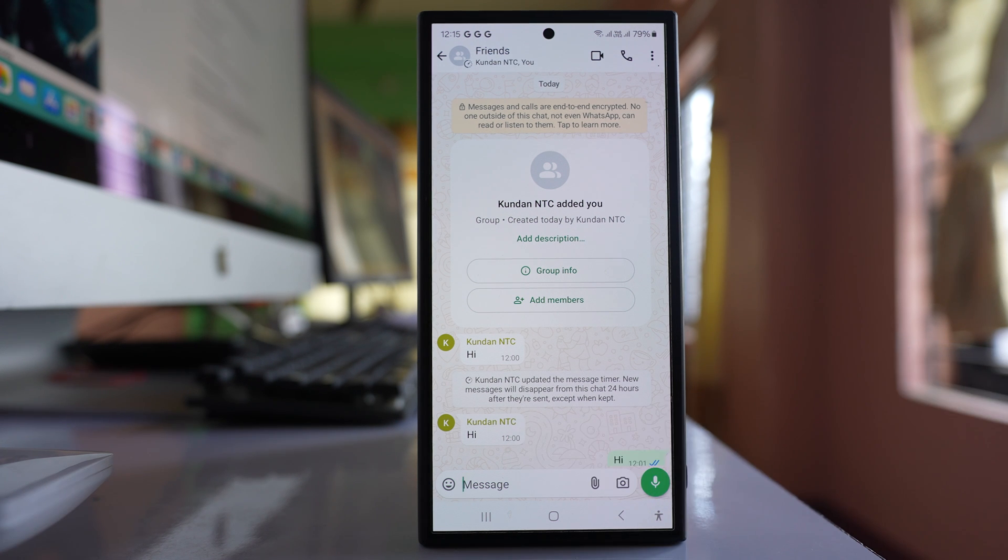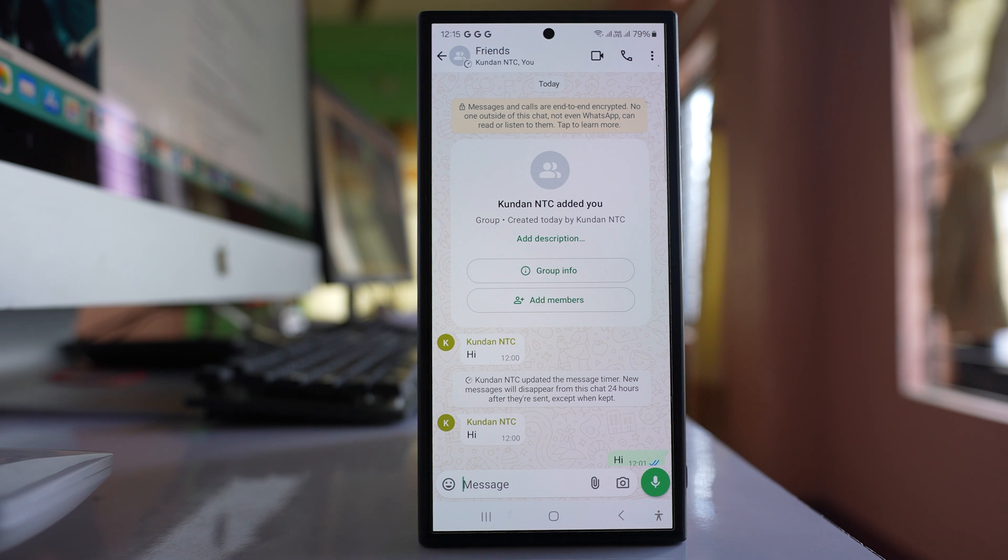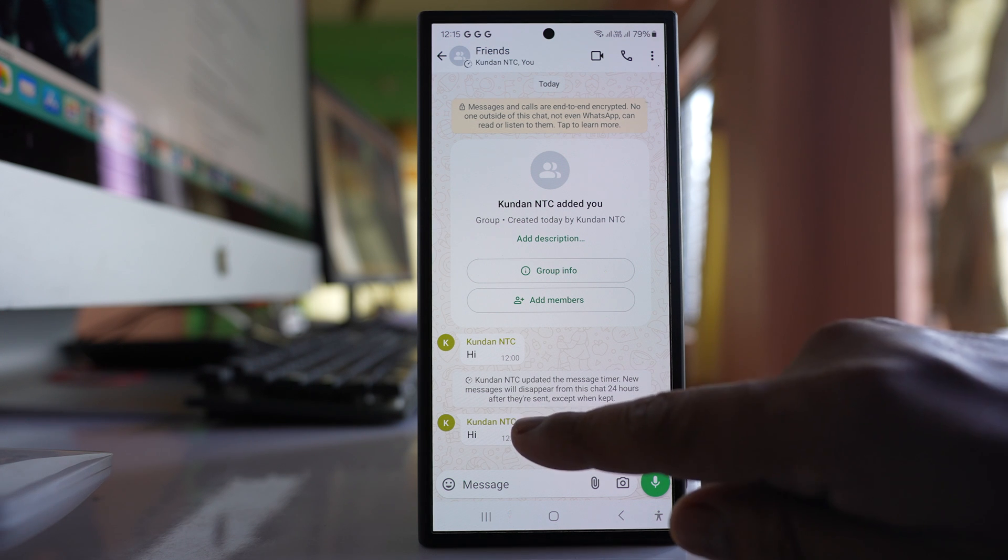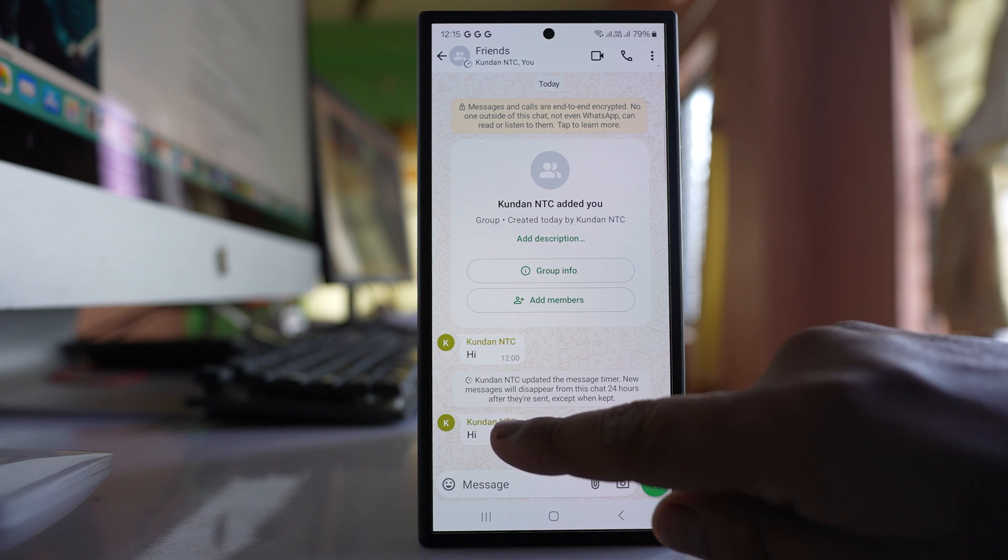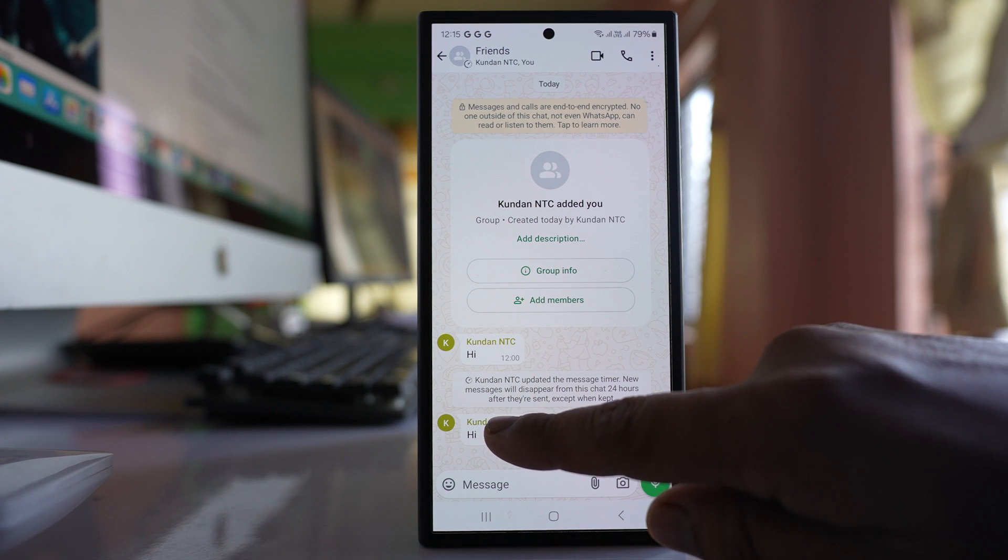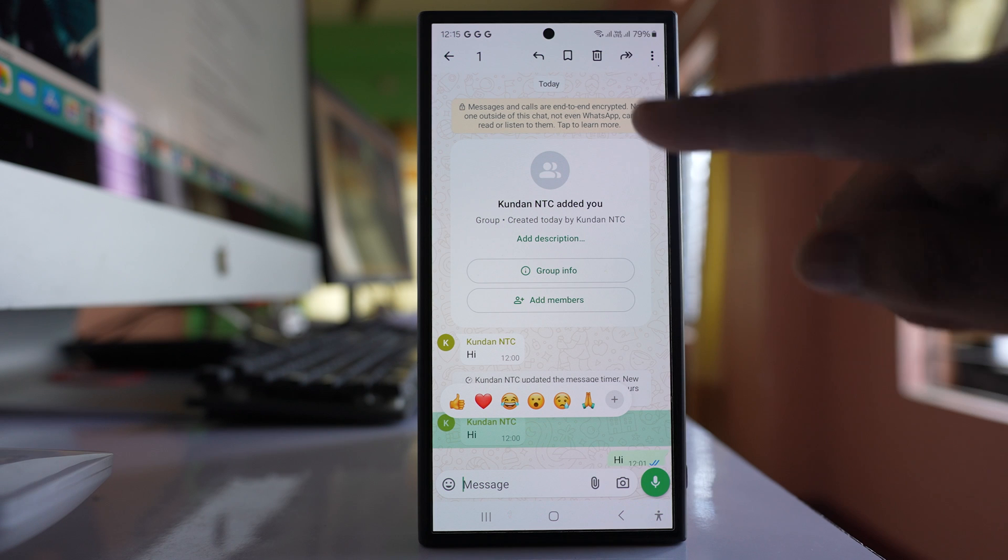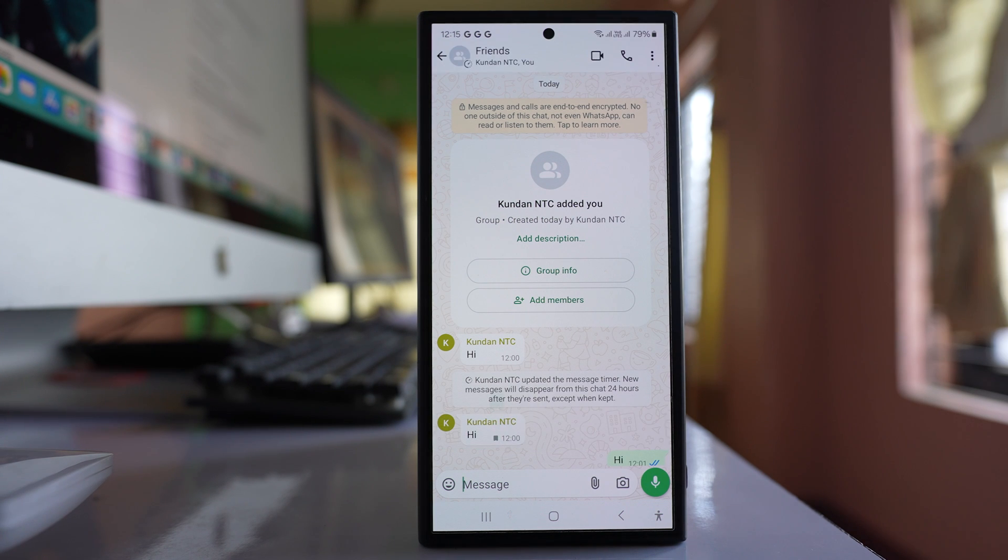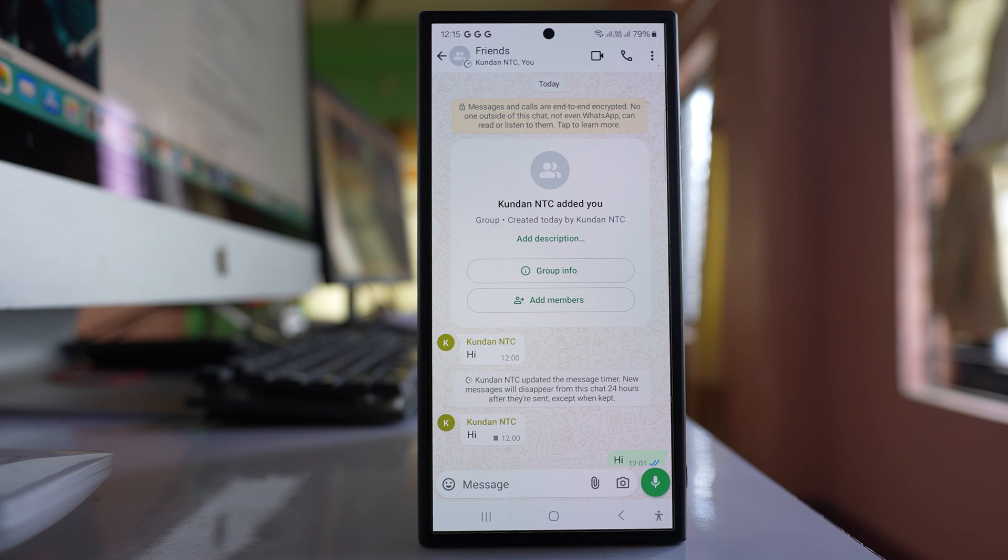Anyone in the group can save the disappearing message so that they can see them later on. So if you want to save this disappearing message, tap and hold on this message and here there is an icon, tap on it. Now what happens, this message will be kept or saved.